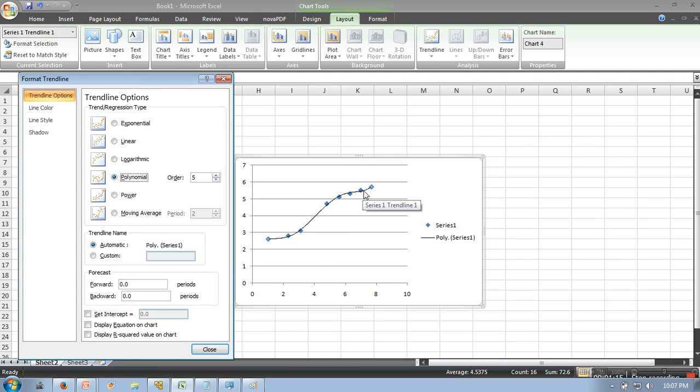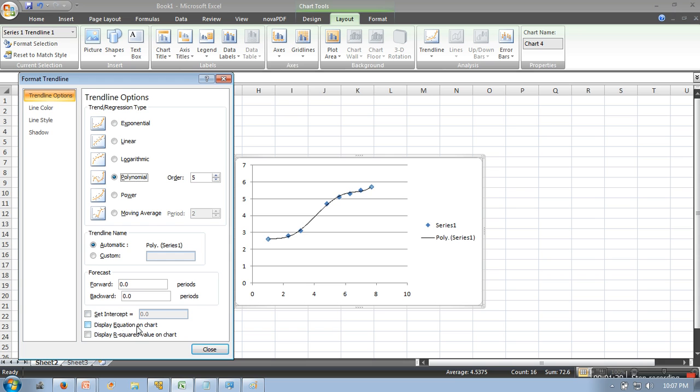Now we also want to see the equation, we want to see the value of parameters which are used to plot this curve. So what you need to do is just check this Display Equation on Chart, check this one, and click Close.